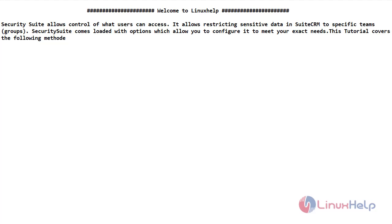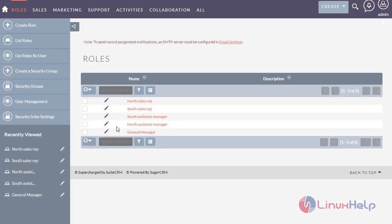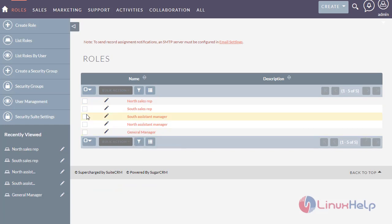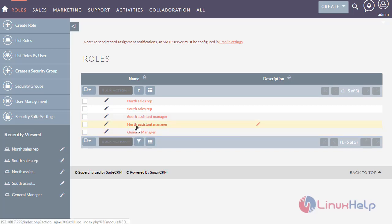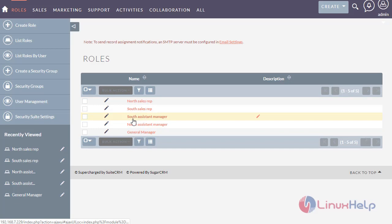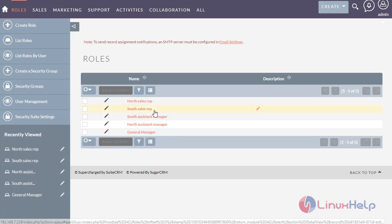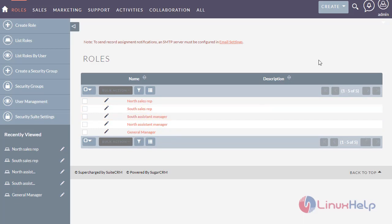This tutorial will cover the following method. I have previously created the role management for the users. Now I am going to create a new security group for the north assistant manager and south assistant manager. The general manager has all the privileges. The north assistant manager only needs to see the north sales rep, and the south assistant manager needs to see only the south sales rep.